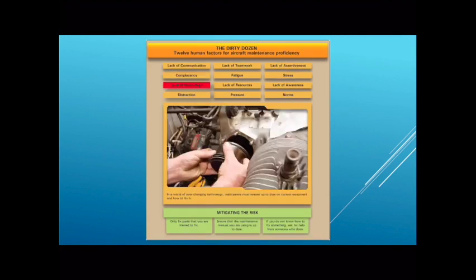The next one we're up against is lack of knowledge. This is a challenging one because we really have to rely heavily on our understanding of maintenance manuals and general maintenance practices. The problem is, if we come up against something that we are unfamiliar with, we can find ourselves in a situation where we are not comfortable performing the tasks we need to. This requires us to take a step back and thoroughly read the information listed in manuals.